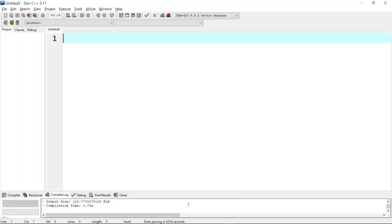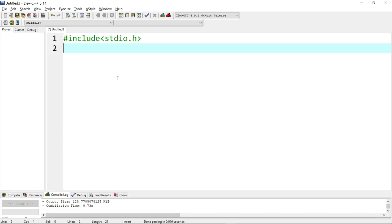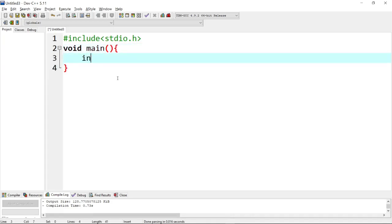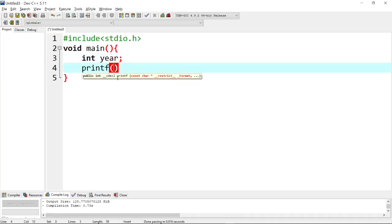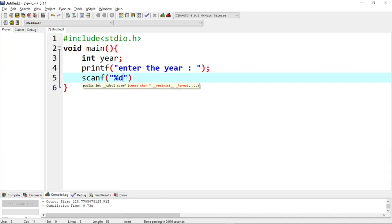So now we are going to program. I have already created a new file. We include the standard input-output header file and the console input header. Next, create the main function. Declare an integer variable called 'year'. Then print 'Enter Year'. Use scanf with %d format to read and store the year.